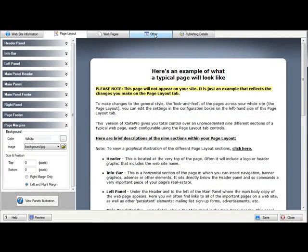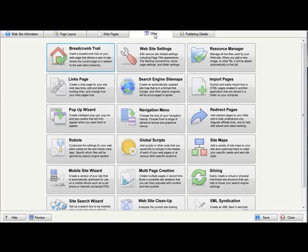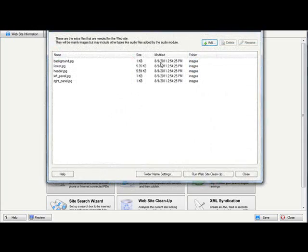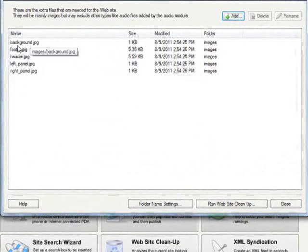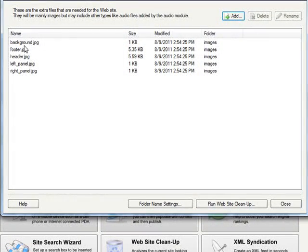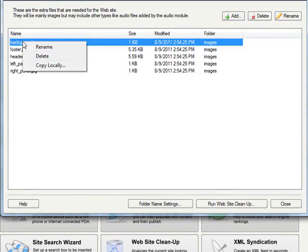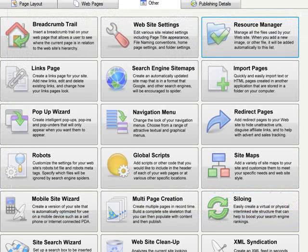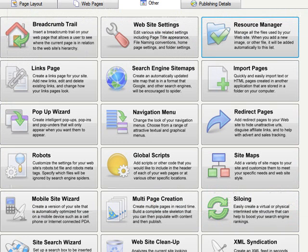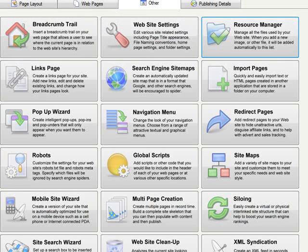So I'm going to head over to the other tab, go to the resource manager and here are the five images. I'm going to right click, copy locally, and save them to my desktop in a folder. Now that they're saved to my desktop, I'm going to go online.